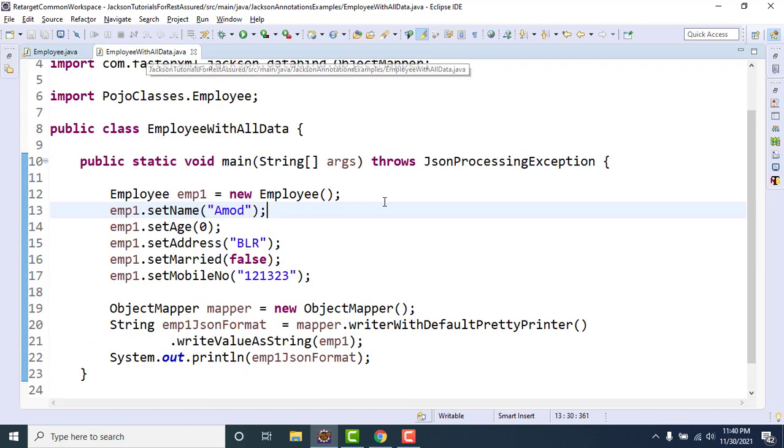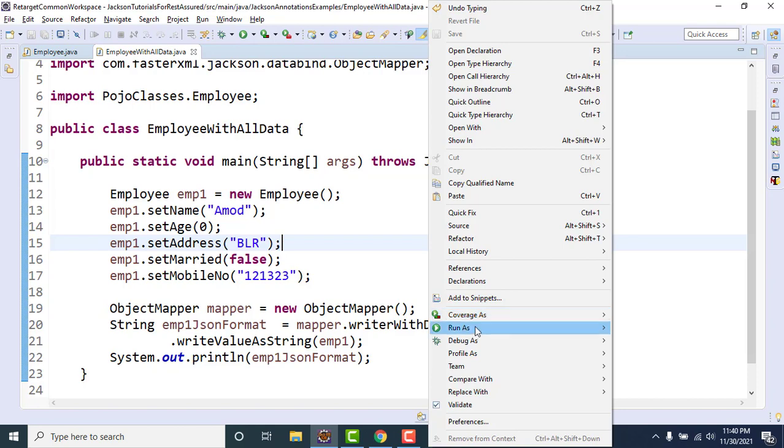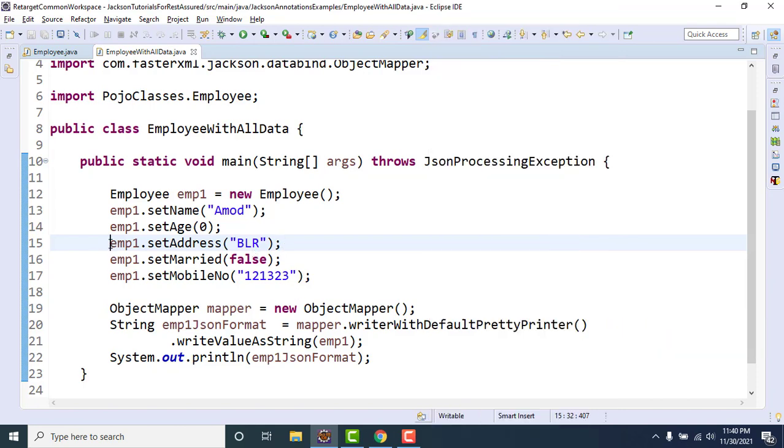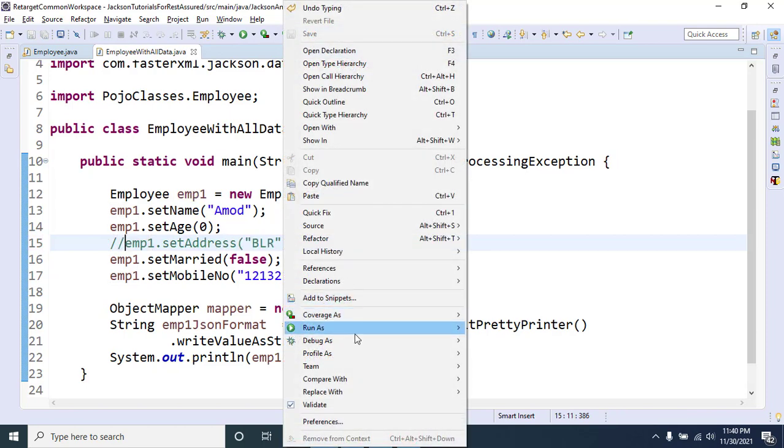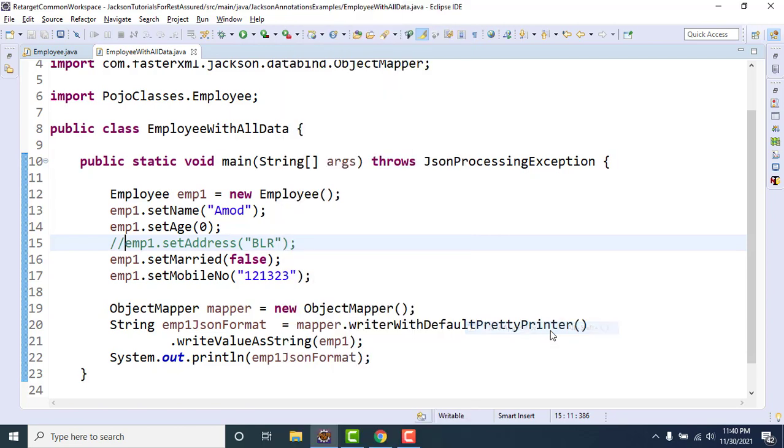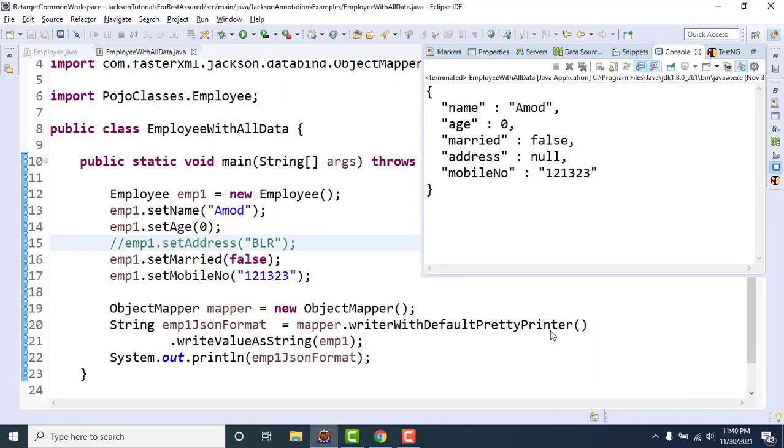For address we can see it will set the value as null, and while parsing or fetching the value you might get the null pointer exception if you don't have any check. Or you even might not accept this one. So instead of ignoring the default values or ignoring the fields with the default values, we can use another value.